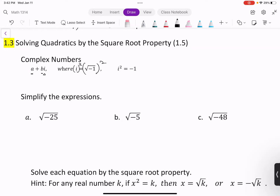This number doesn't exist in our real world, so we call i the imaginary number.